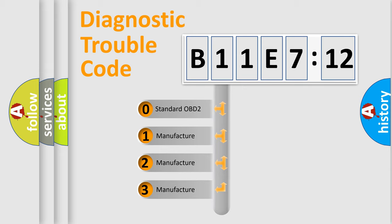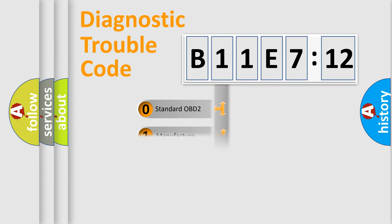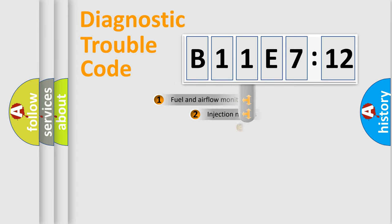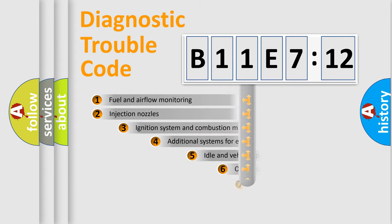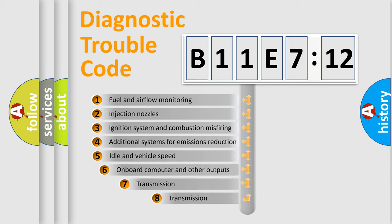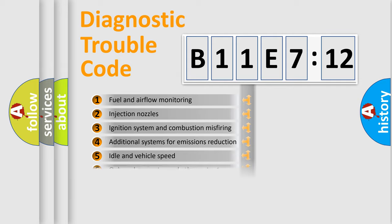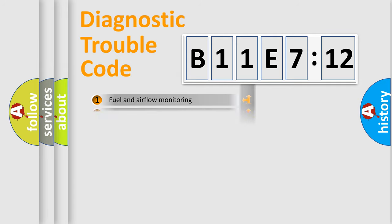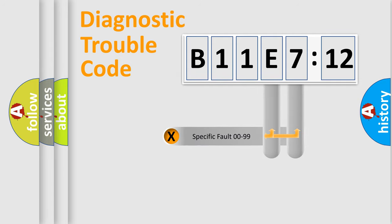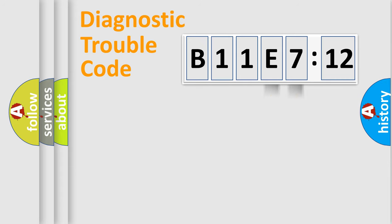If the second character is expressed as zero, it is a standardized error. In the case of numbers 1, 2, 3, it is a more prestigious expression of the car-specific error. The third character specifies a subset of errors. The distribution shown is valid only for the standardized DTC code. Only the last two characters define the specific fault of the group.